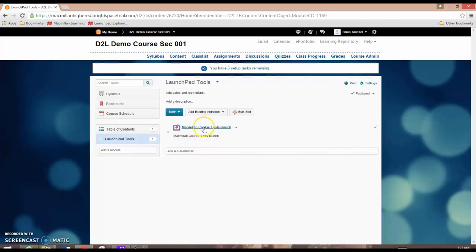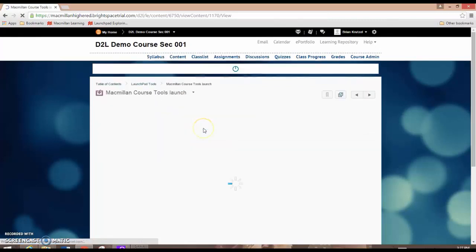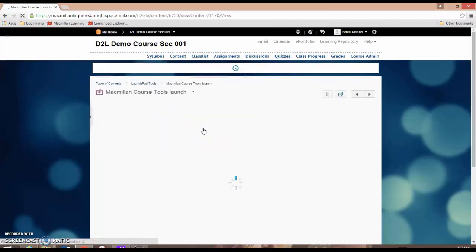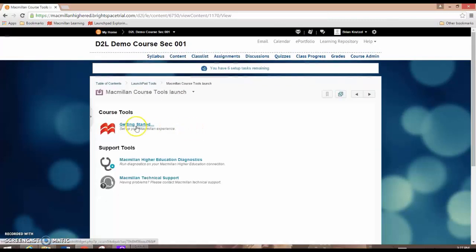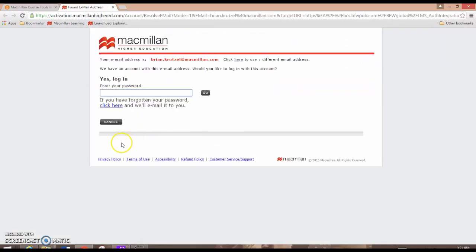To begin, click on Macmillan Course Tools Launch and in the next screen select Getting Started. The Launchpad registration screen will appear in a brand new tab.